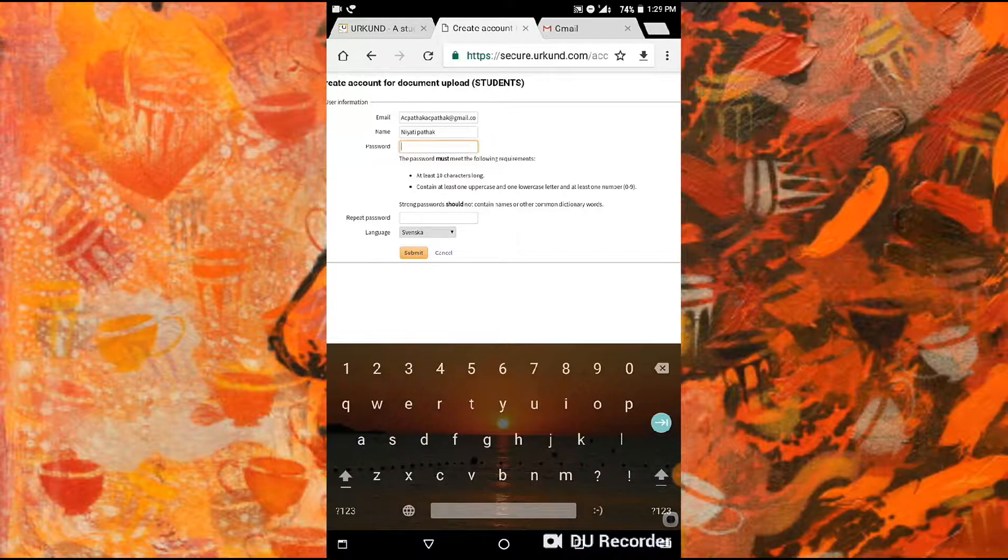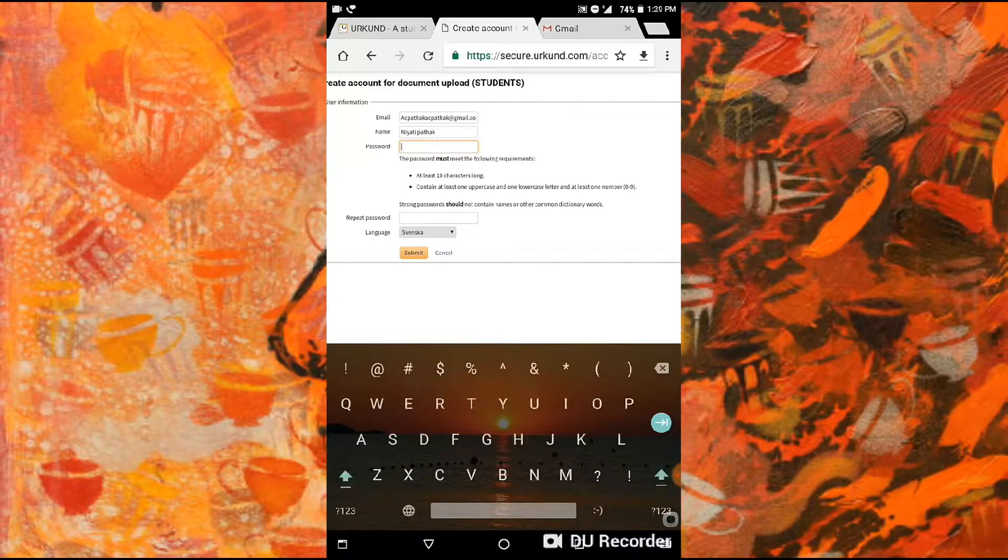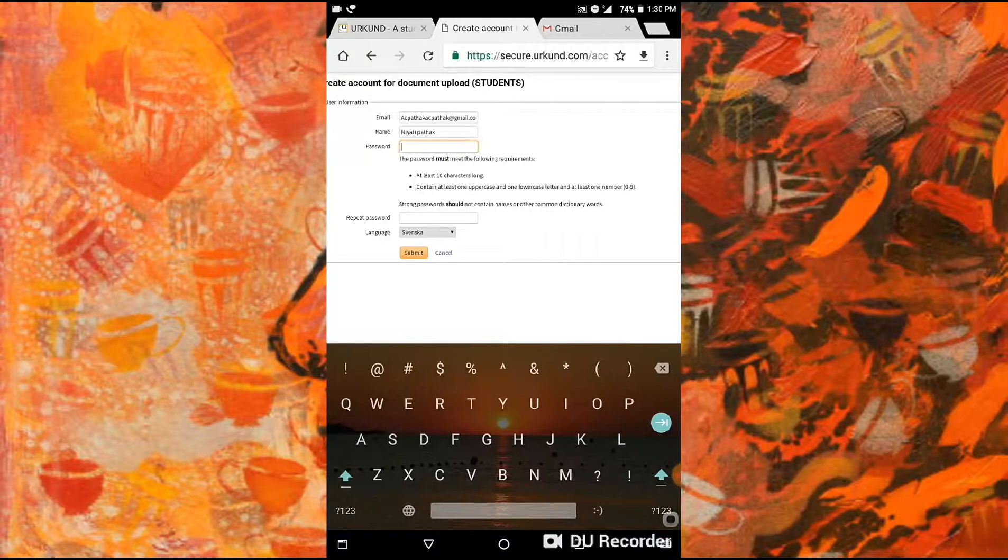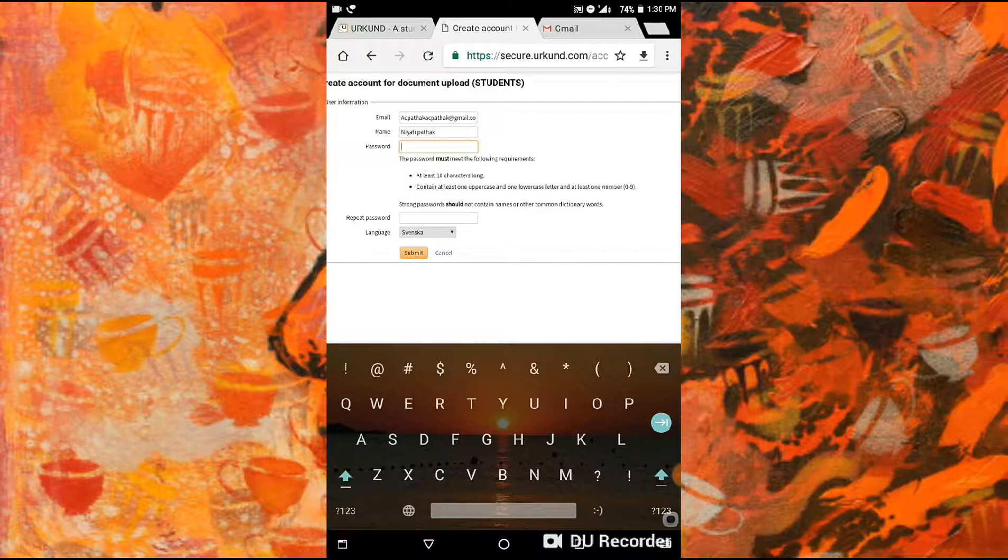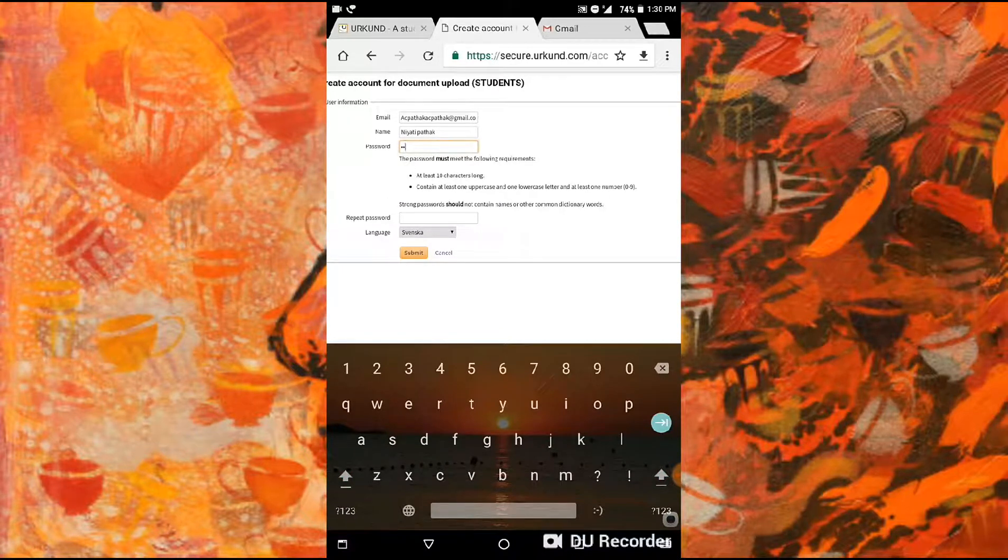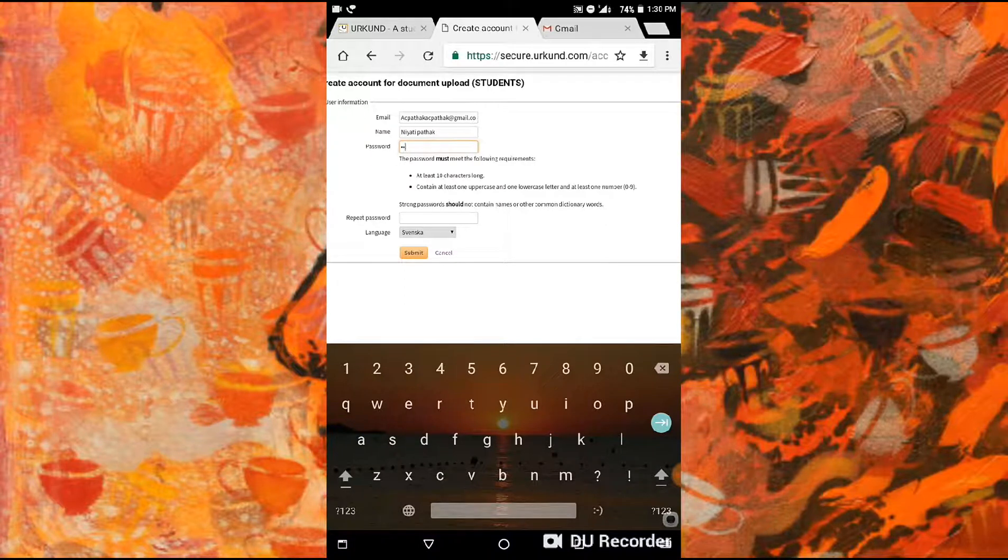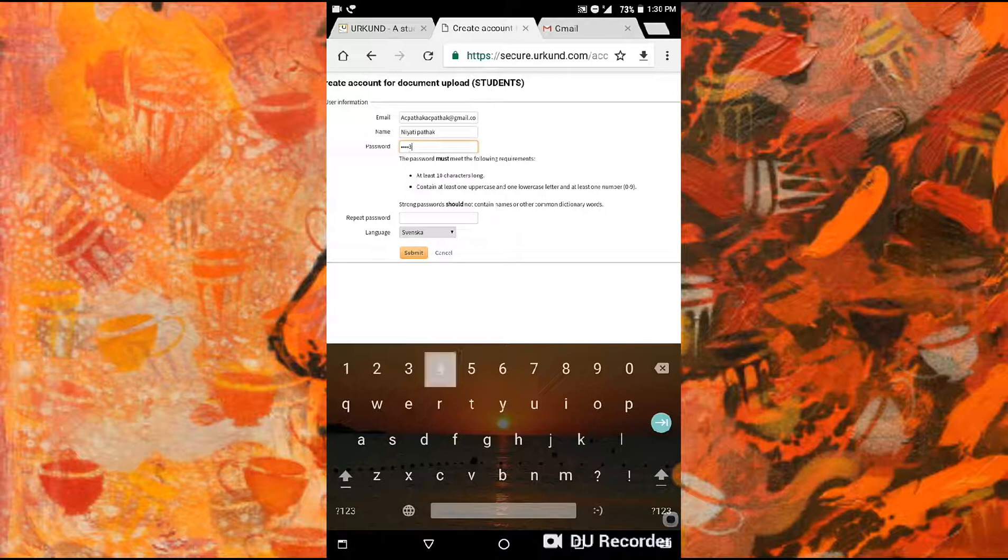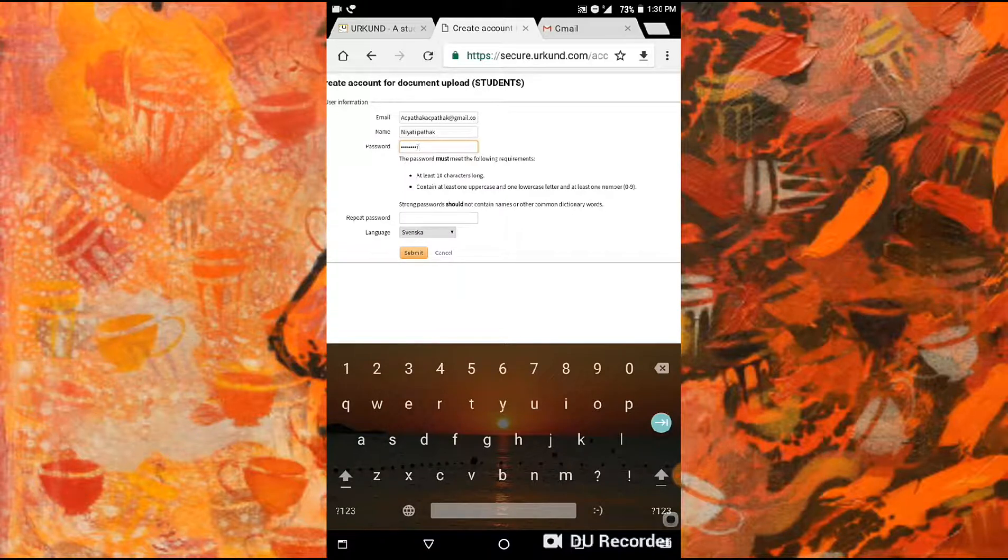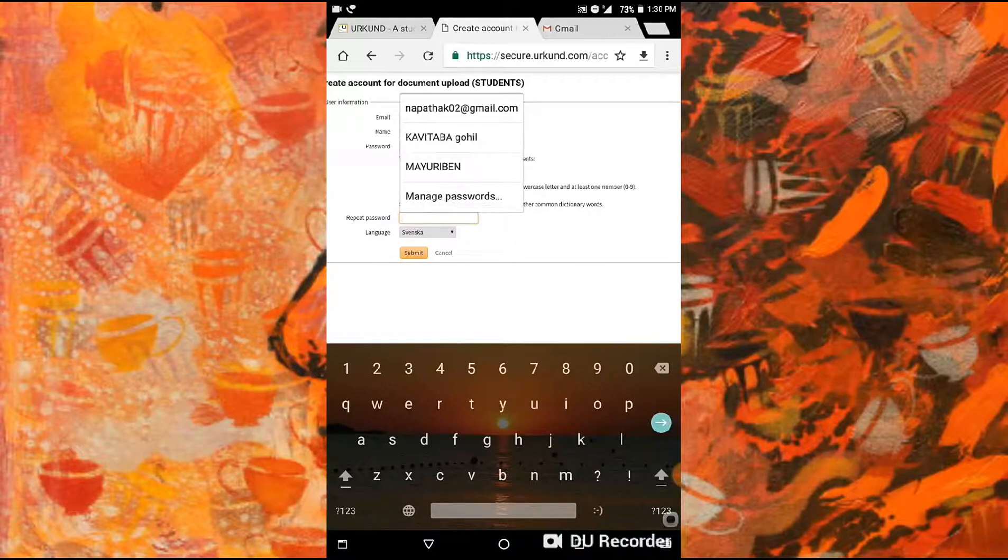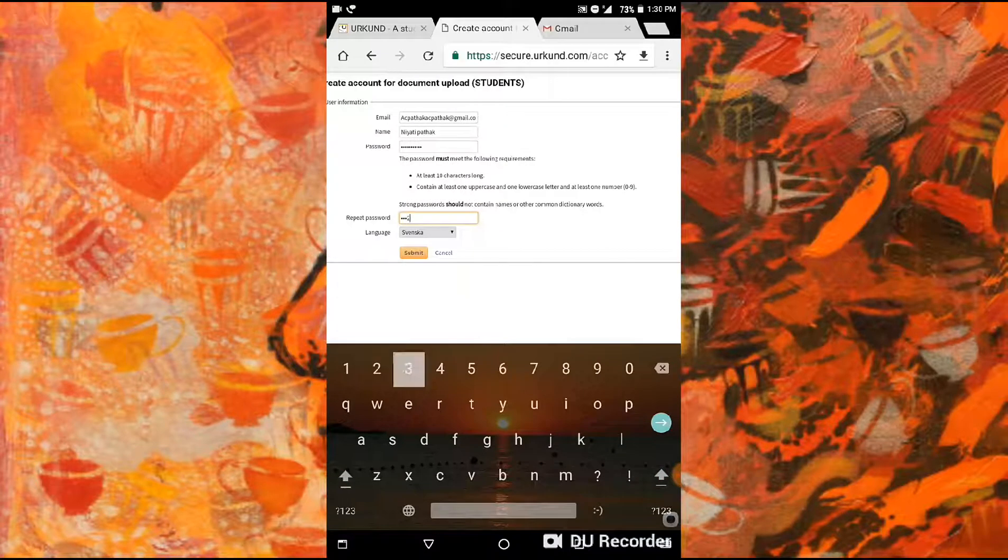Then for the password, it must be at least 10 characters long and contain at least uppercase and lowercase letters and at least one number, zero to nine. So here I'm going to add numbers. The first letter of my name is in capital and small letters in my surname. For example, capital A and small A, then 10 digits: one, two, three, four, five, six, seven, eight, nine.